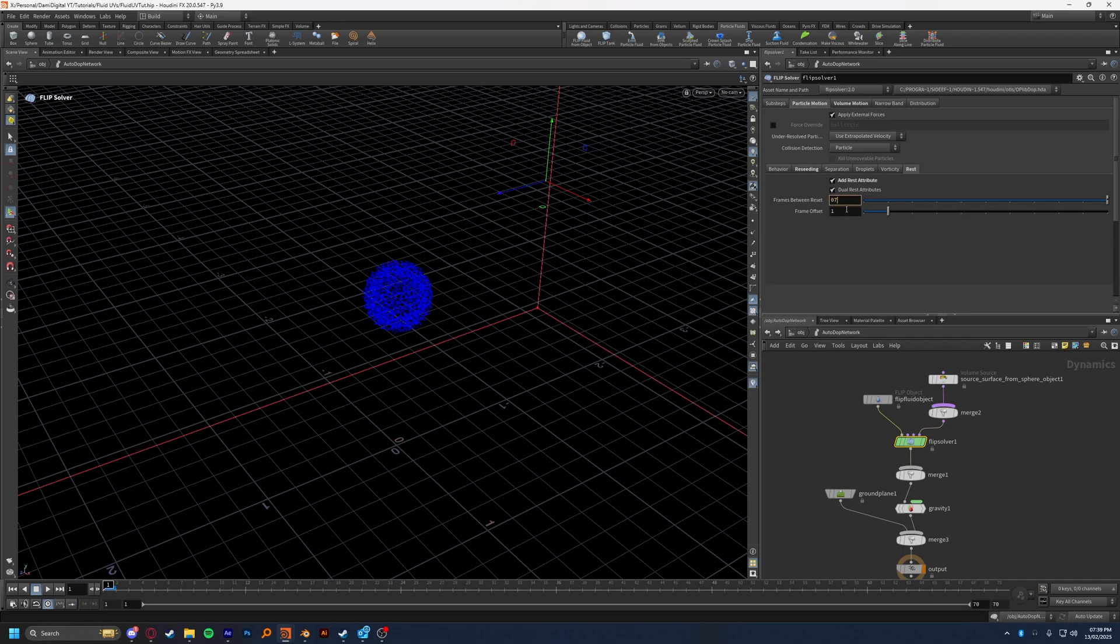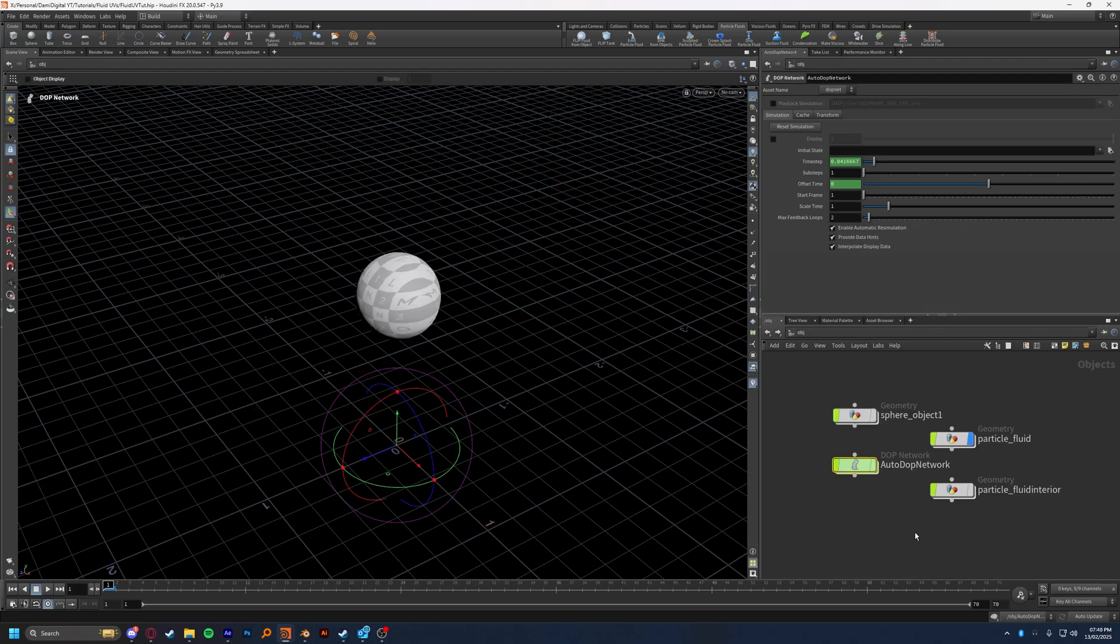or to just set your frames between rest to the exact frame range of your timeline. So in my case, it'll be 70, meaning that the only time it will reset is at frame 70, and at that point, the animation will be over entirely anyway. Again, these methods do the exact same thing. I think that the rest node attribute is a little bit tidier, less messy, just one node, drop it in, and you don't have to think about it, but both work the exact same.